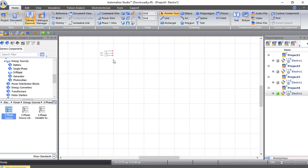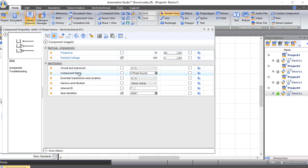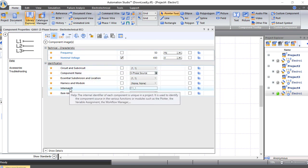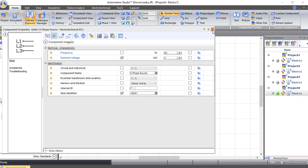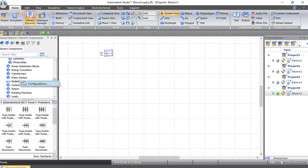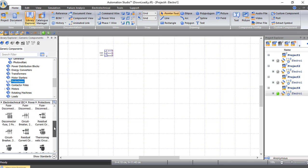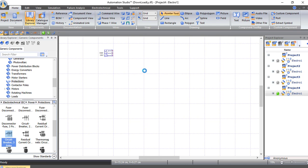Here we have three-phase, three-phase with neutral, and three-phase with neutral and variable source. I will choose only three-phase because we have a three-phase motor. Drag it onto the sheet and now we have our three-phase 400V source. You can double-click on it to change the parameters — frequency value, nominal voltage, name, internal ID, item identifier, and more. Now let's bring the circuit breaker from the Protection section — a three-pole, three-phase circuit breaker. Drag it and drop it inside the sheet.